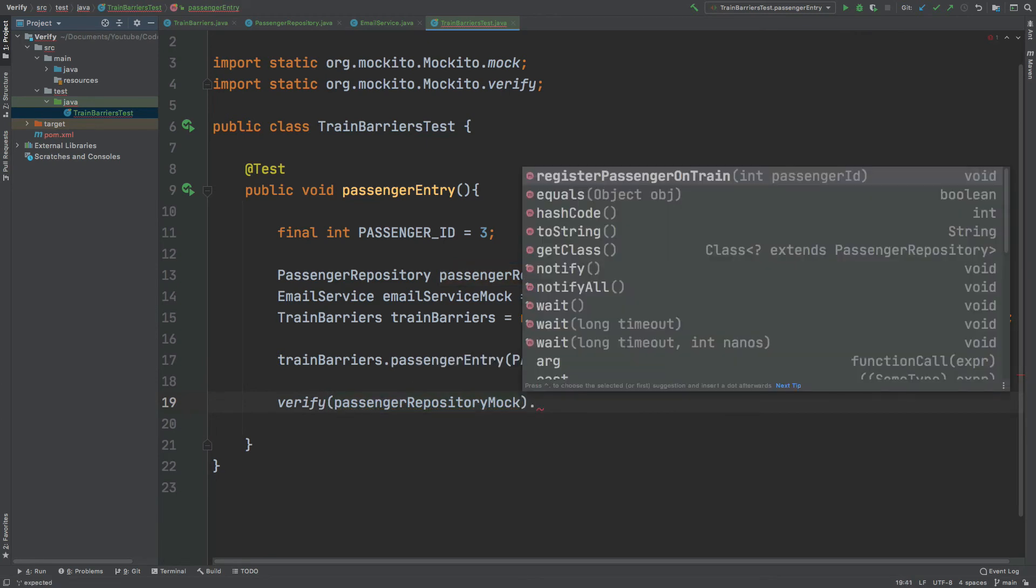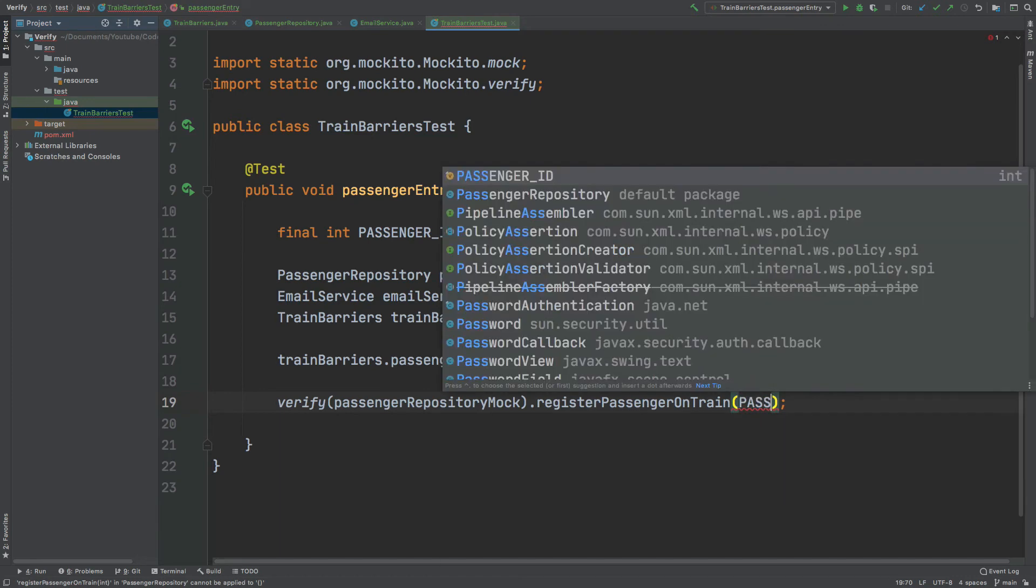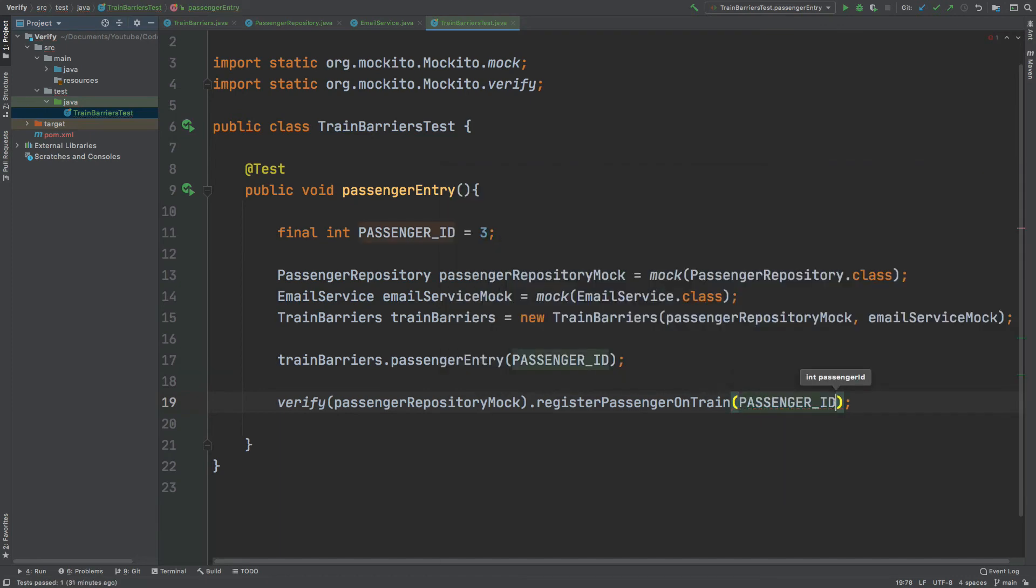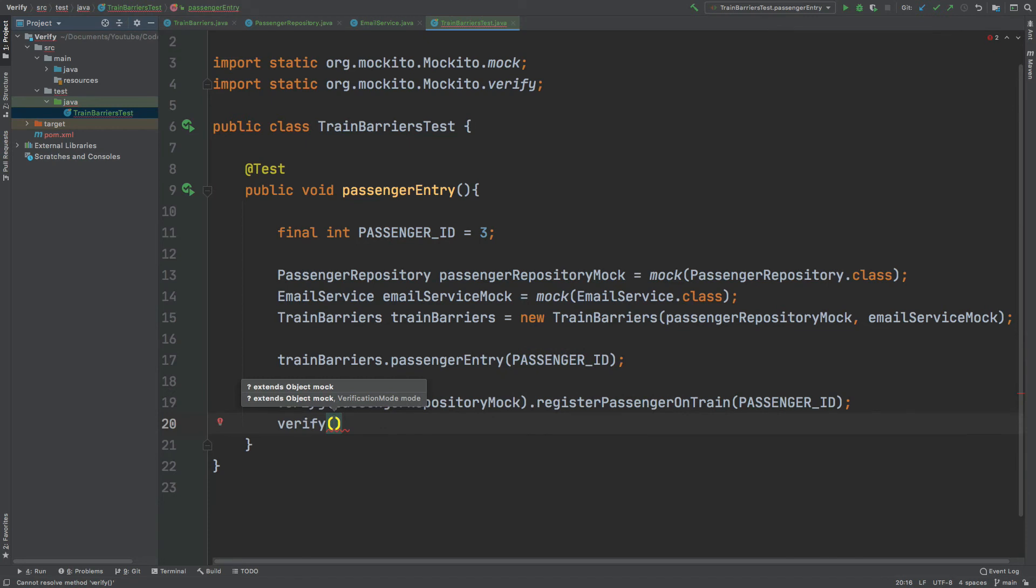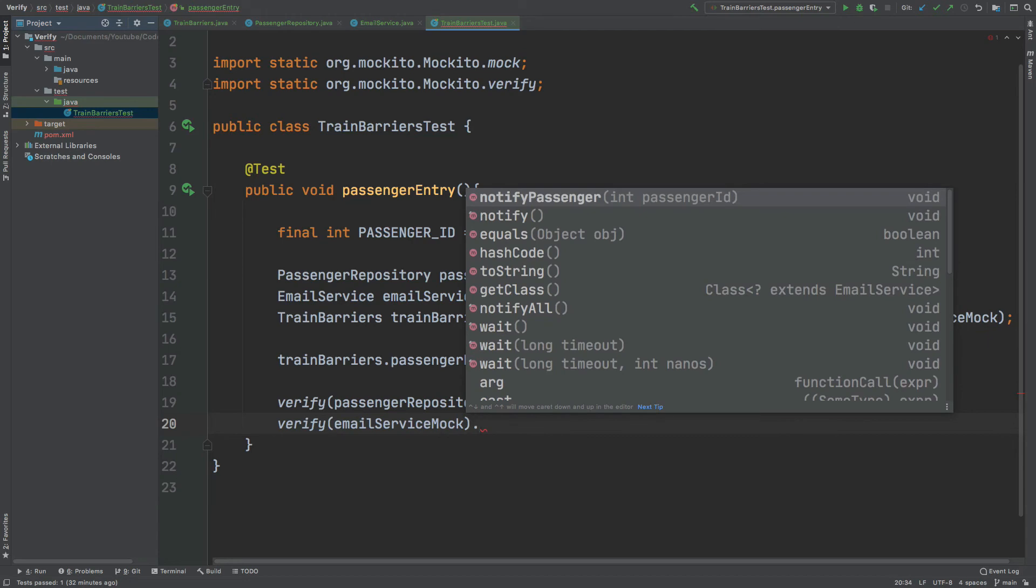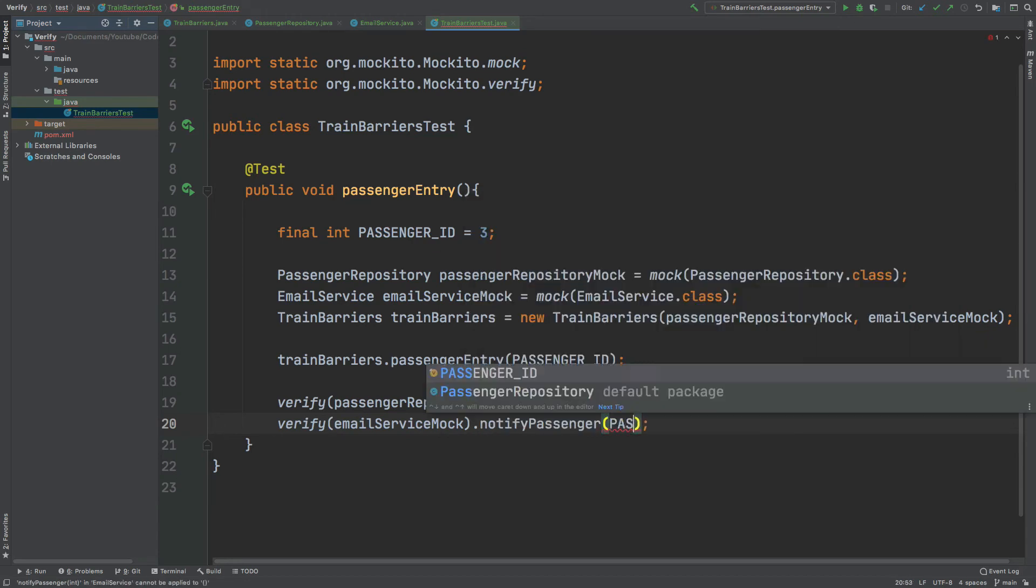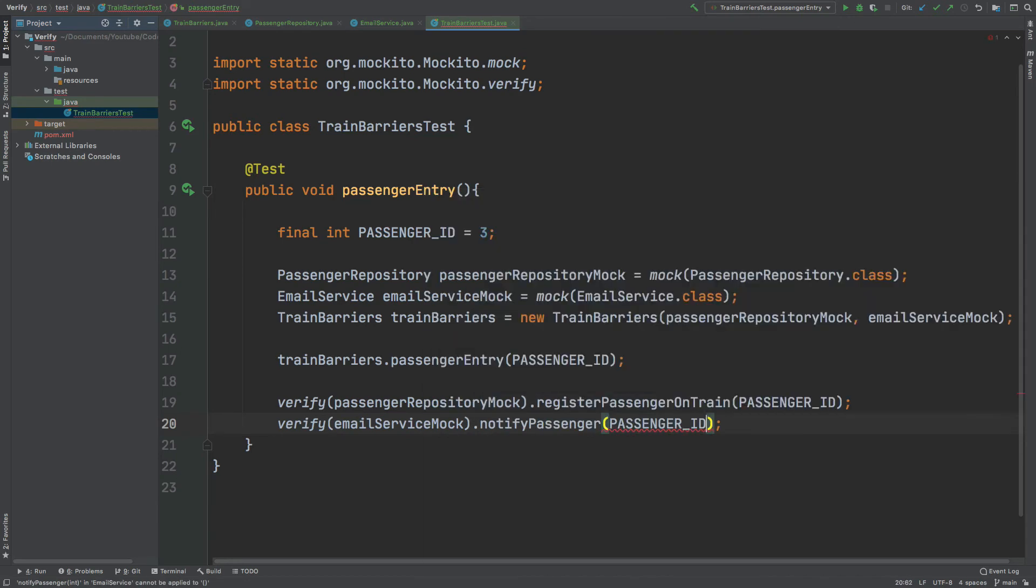Then we would be specifying the exact method call that we would like to verify. We would expect it to call the RegisterPassengerEntrain method, passing in that exact same PassengerID. And then the same would go for the EmailServiceMock, where we expect it to call the NotifyPassenger, passing in that exact same PassengerID.